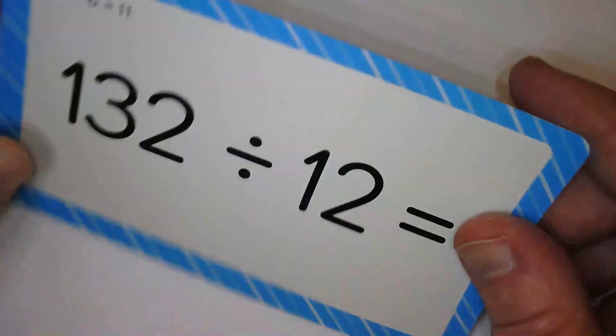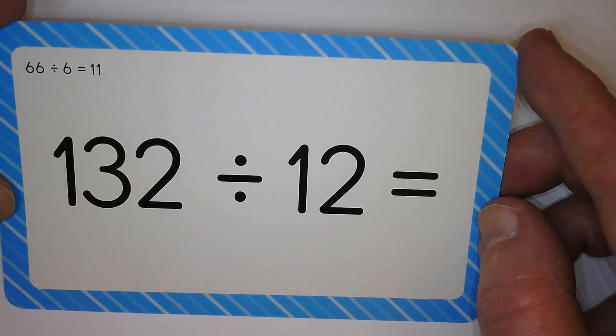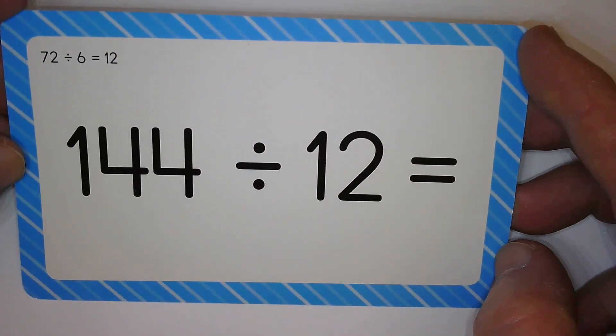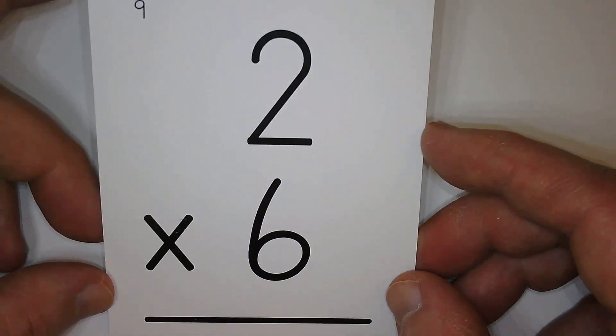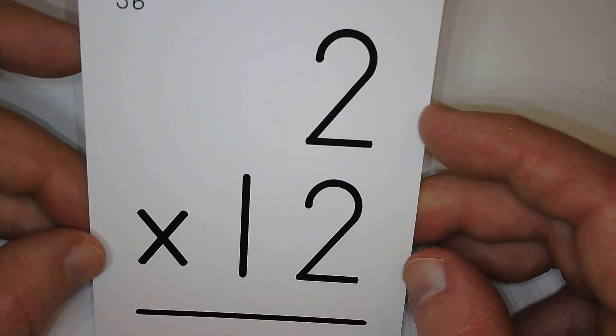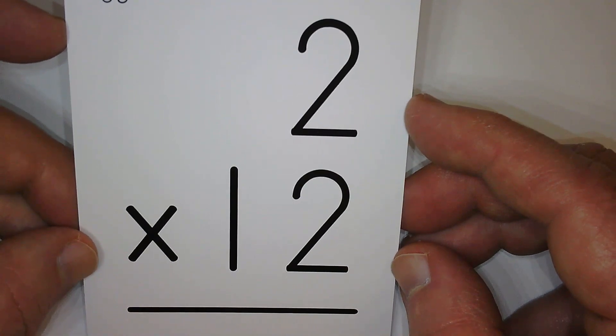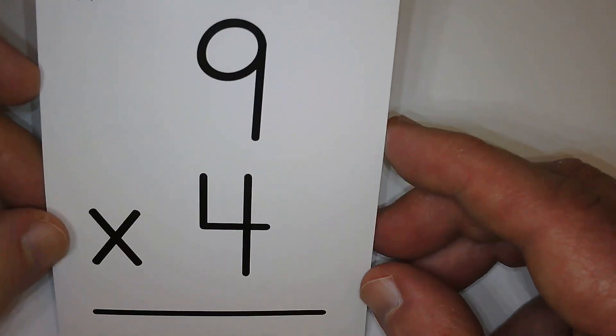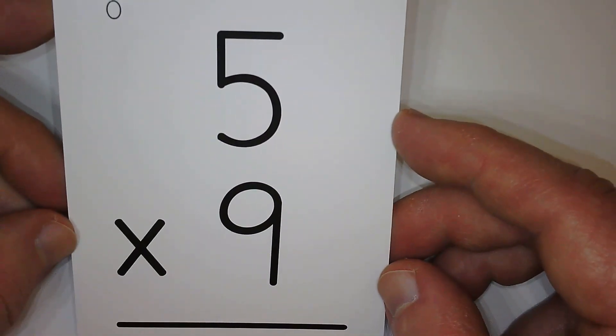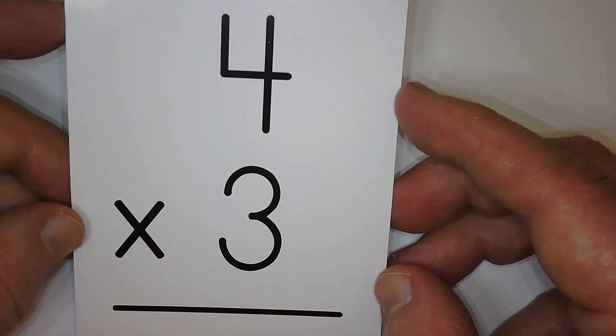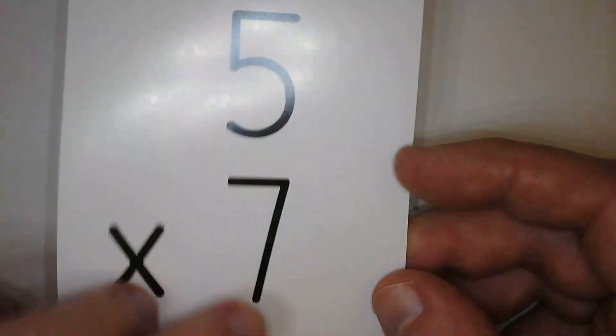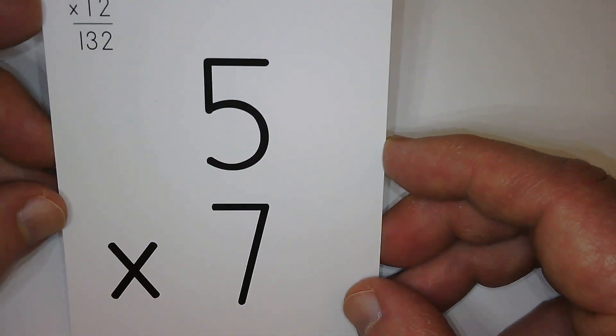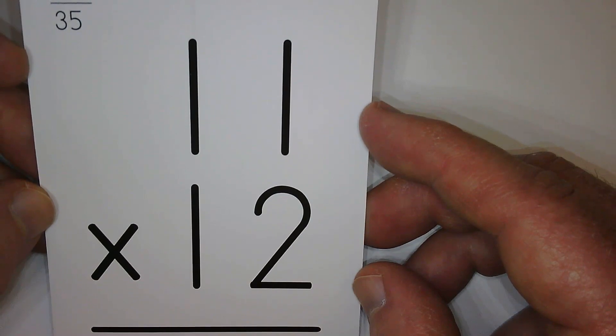Ten. Eleven. Twelve. Twelve. Twenty-four. Thirty-six. Forty-five. Twelve. Thirty-five. One hundred thirty-two.